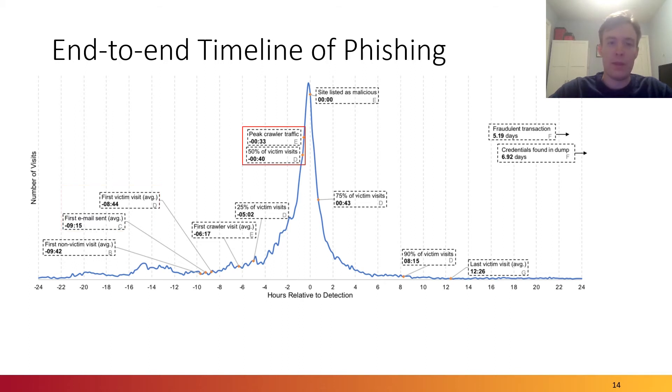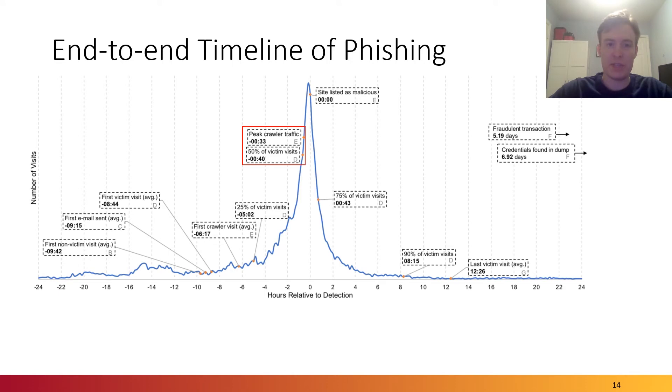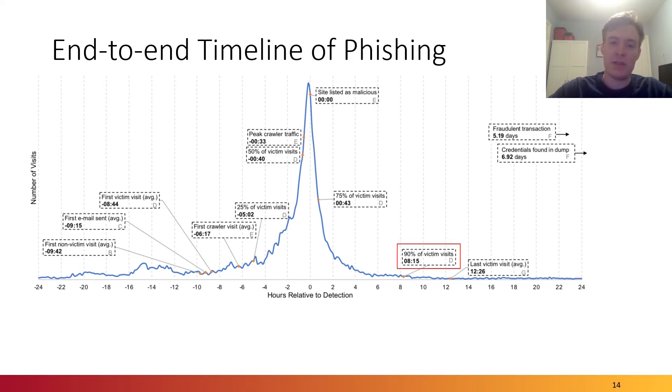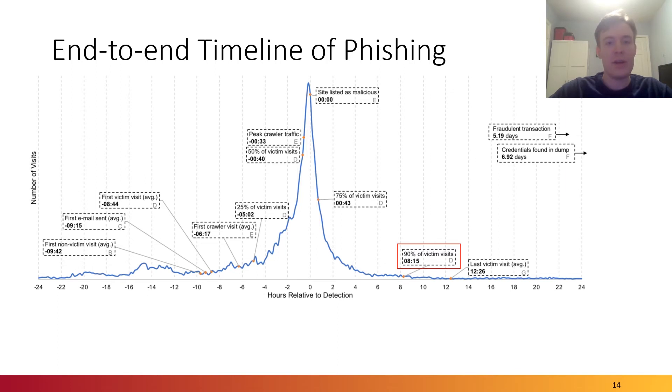Then, about 40 minutes before that detection is the point at which 50% of victims have already visited phishing websites. We observed that 90% of victims' visits don't happen until eight hours after the detection, which means that despite the detection and mitigation, there is still damage being done.